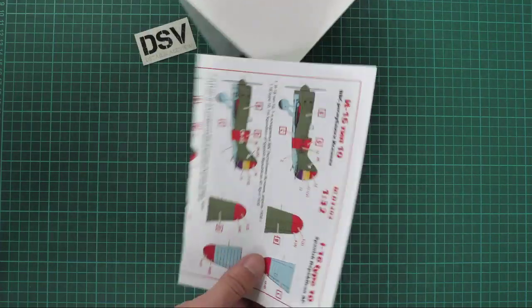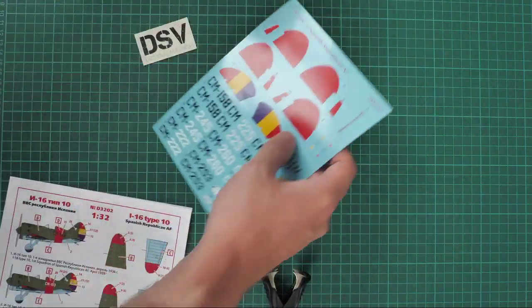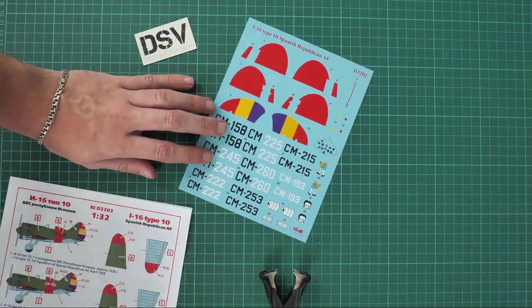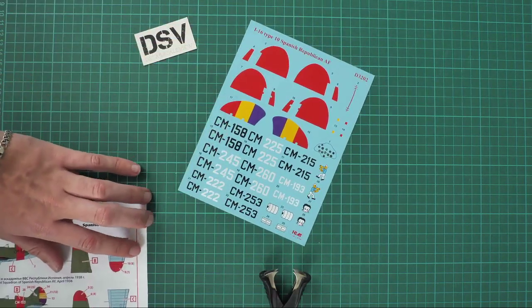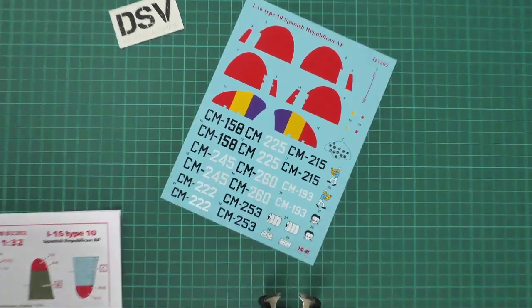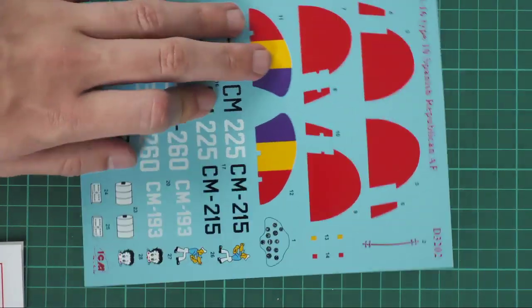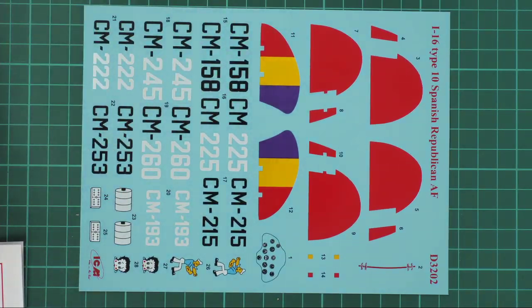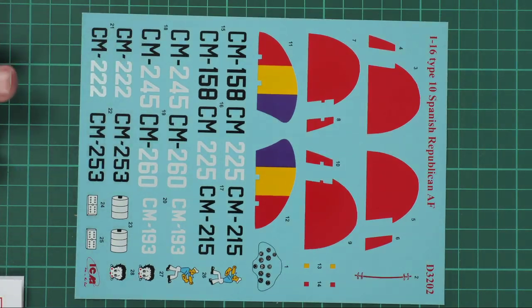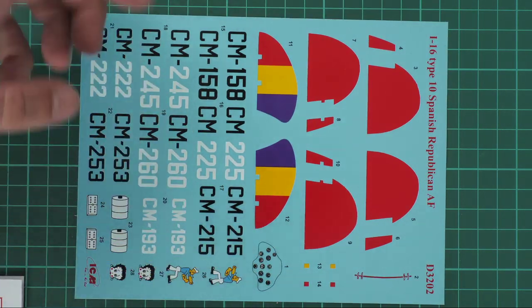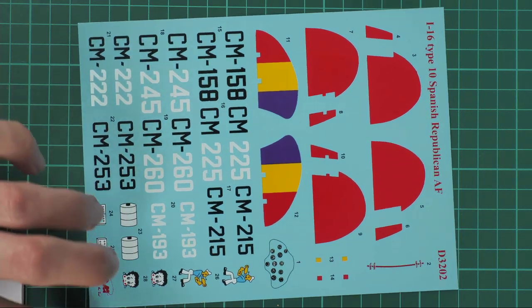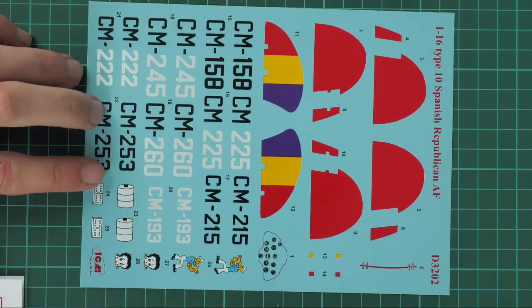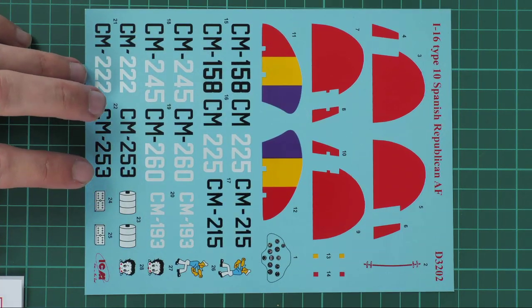First of all, I would like to show all decals and then we will go with the application manual. Here you can see the decals sheet. As you can see, we have here all necessary symbols for eight marking options as far as I remember, and we even have the decal for the cockpit, even though I am not sure why it is included because the original release from ICM features such decal as far as I remember.